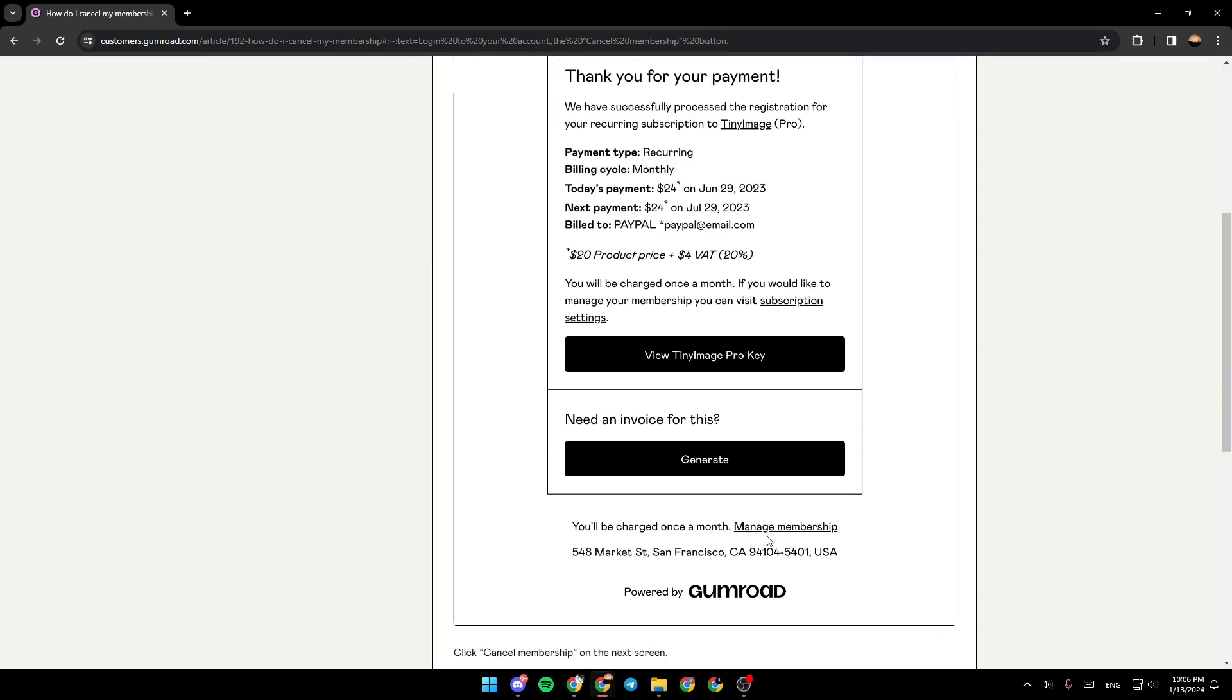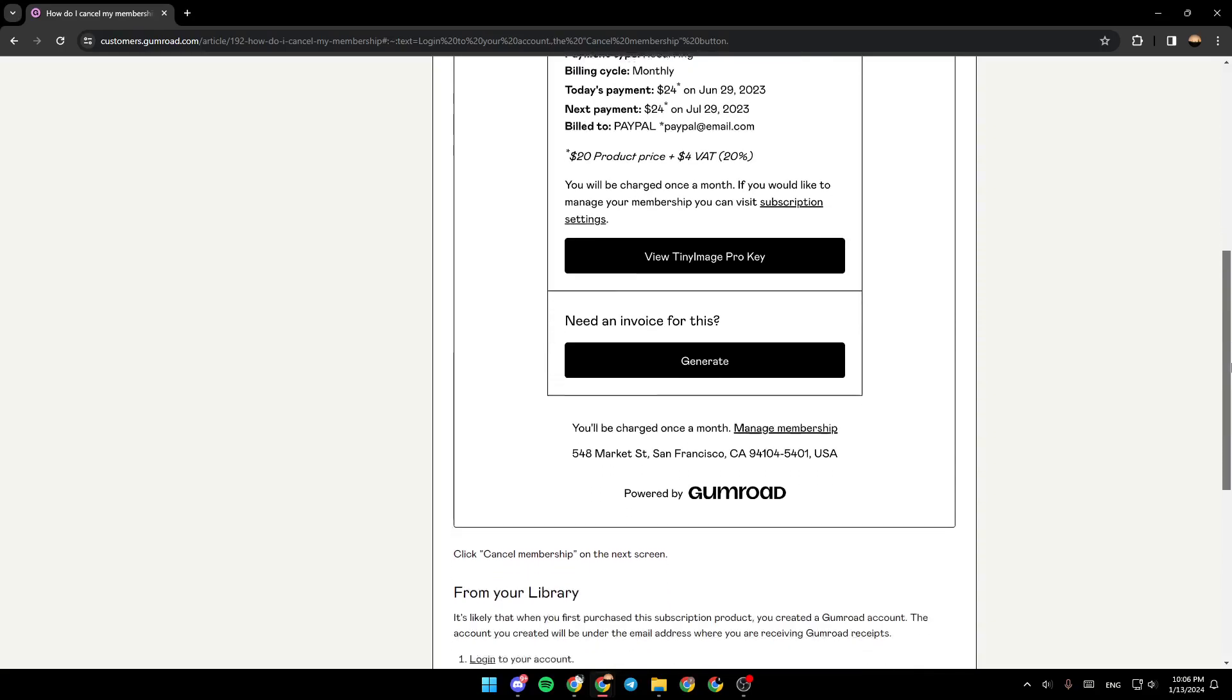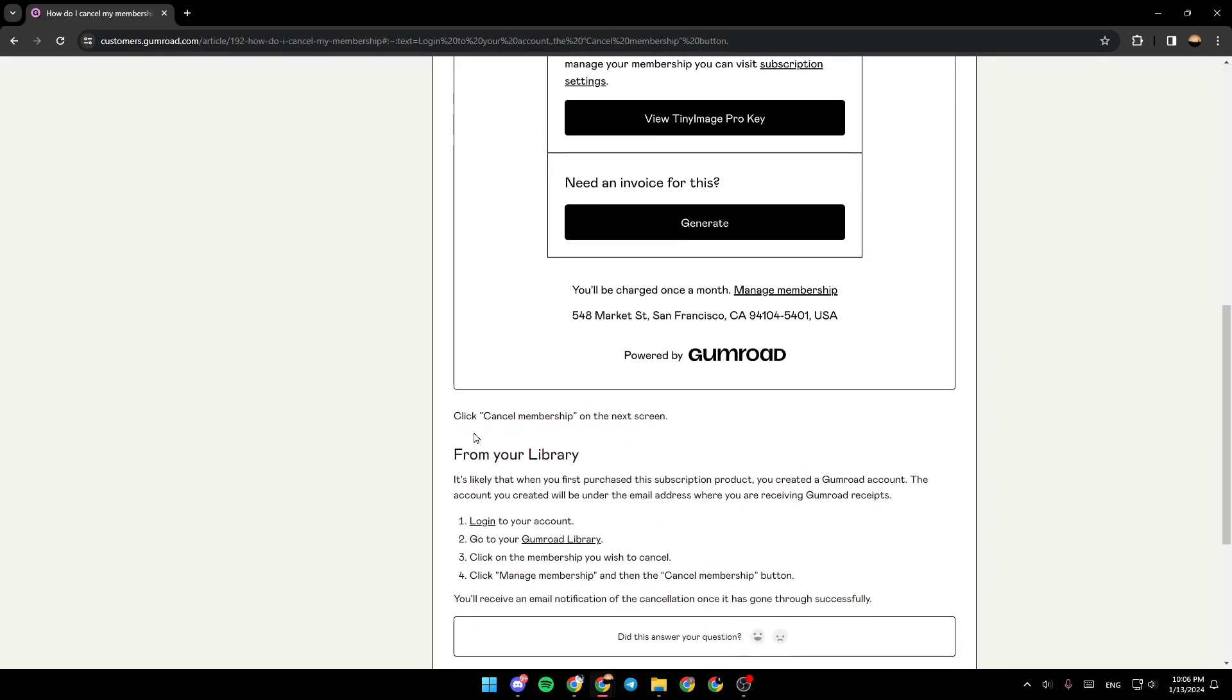Click then on 'Cancel membership' on the next screen. So this was the first way.